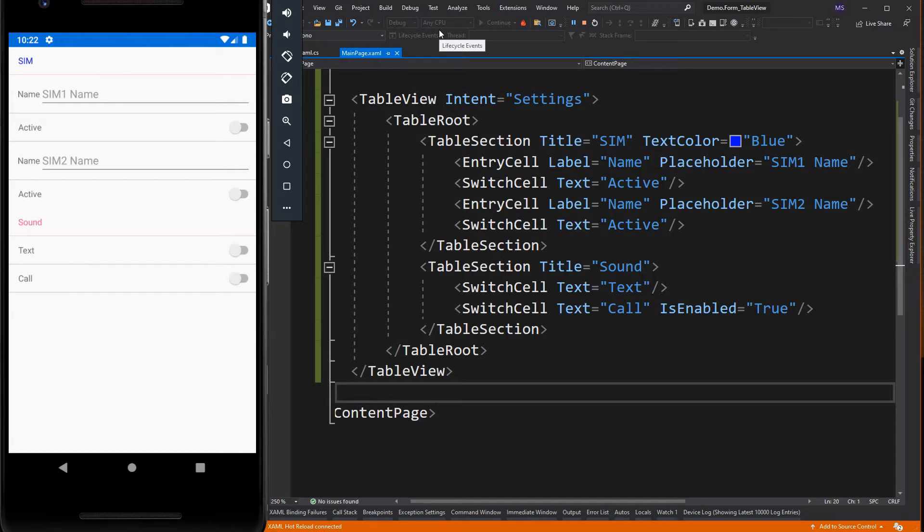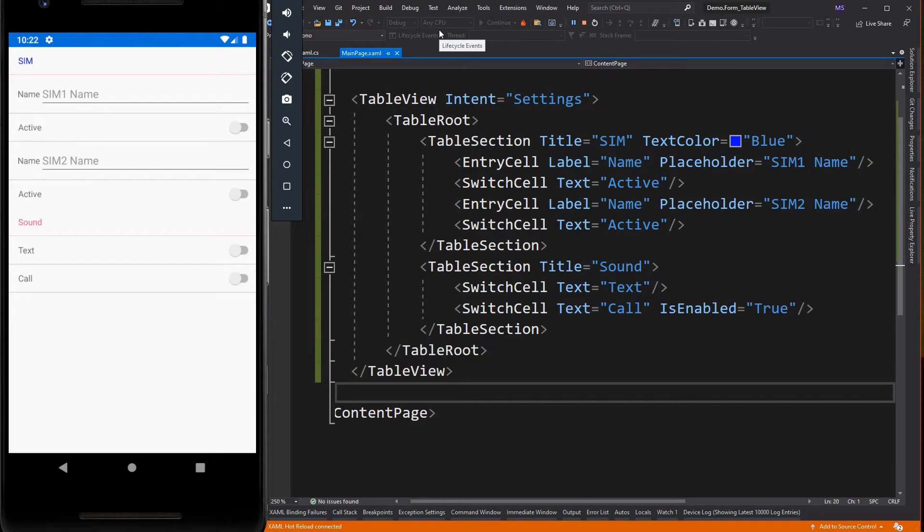In addition, the color of the text displayed for each table section can be changed by setting the text color property to a color. The table view also comes with built-in cells for collecting and displaying information. Although list view and table view can use all of the same cells, switch and entry cell are the most relevant for a table view scenario.